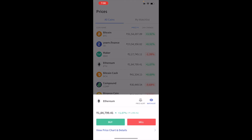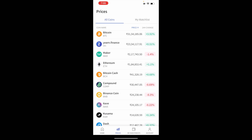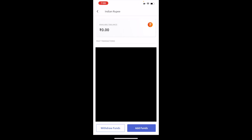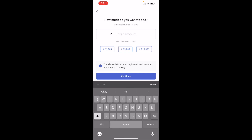Once you click on Ethereum and try to click on Buy, it will say INR balance zero. So what you have to do is add funds. Either click on the Add Funds blue button, or go to your account and click on Available to Invest, then at the bottom click on Add Funds.